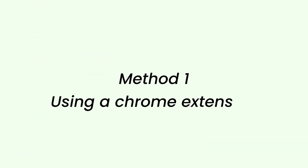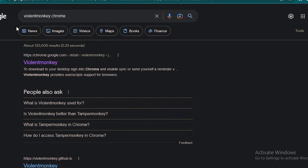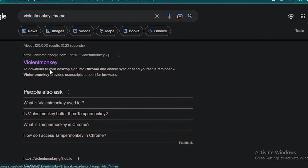Method 1: using a Chrome extension to unblur likes on Tinder, which is called Violent Monkey. Search for Violent Monkey on Chrome and open up this extension. You can click on 'Add Extension' to add it to your Chrome browser.